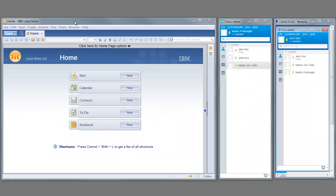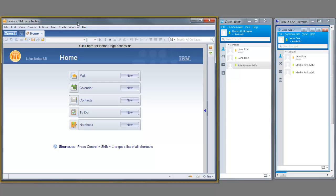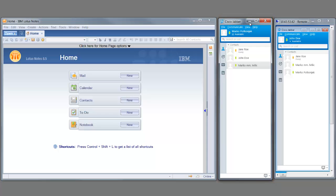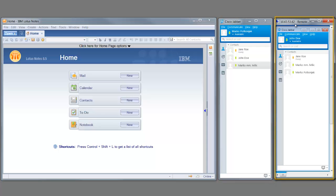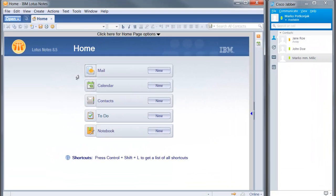What we see here is my desktop. Here I have IBM Lotus Notes mail client, Cisco Jabber, and one remote desktop window resized to show only Jabber on a remote machine. Let's first take a look at the presence integration.